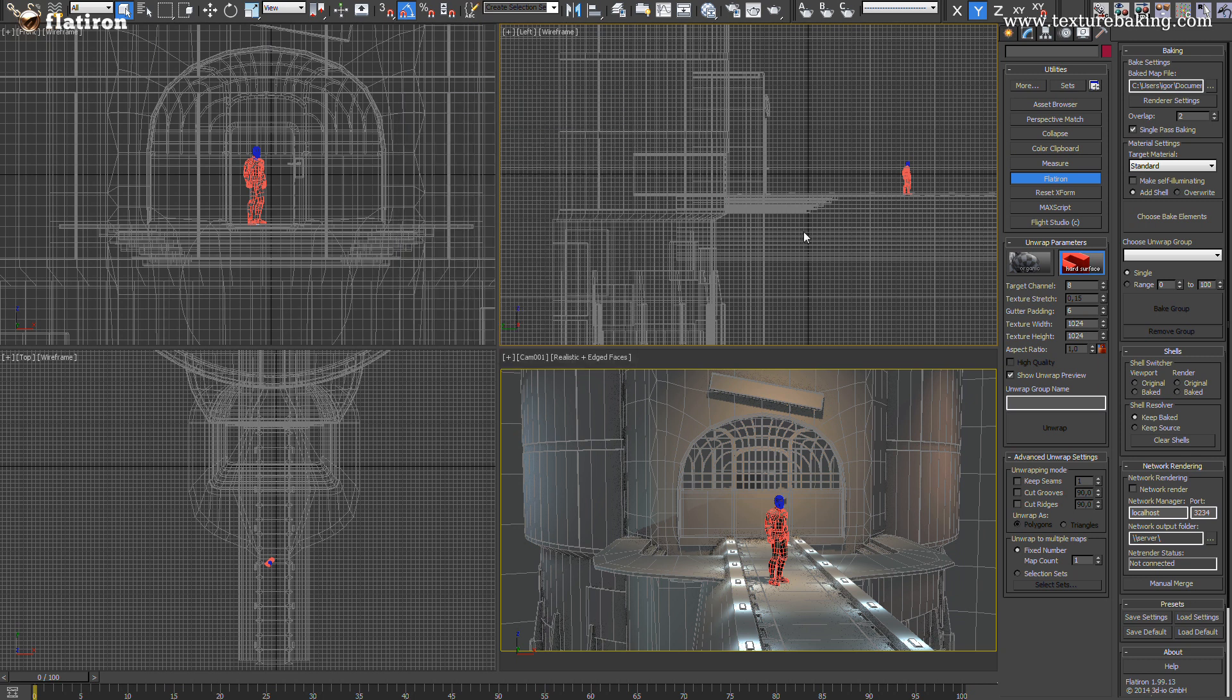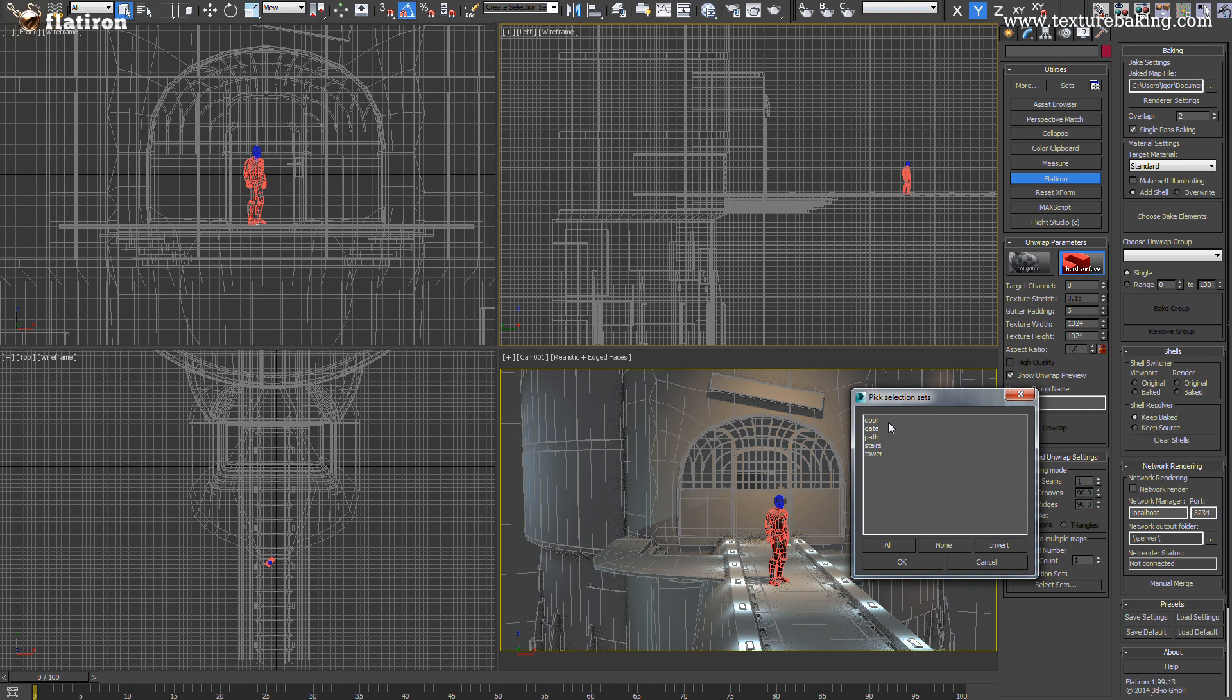The whole scene will be now defined as the gate baking group. Remember that you can now have in Flatiron 2 many different groups for texture baking and each of them can have totally different settings and objects.